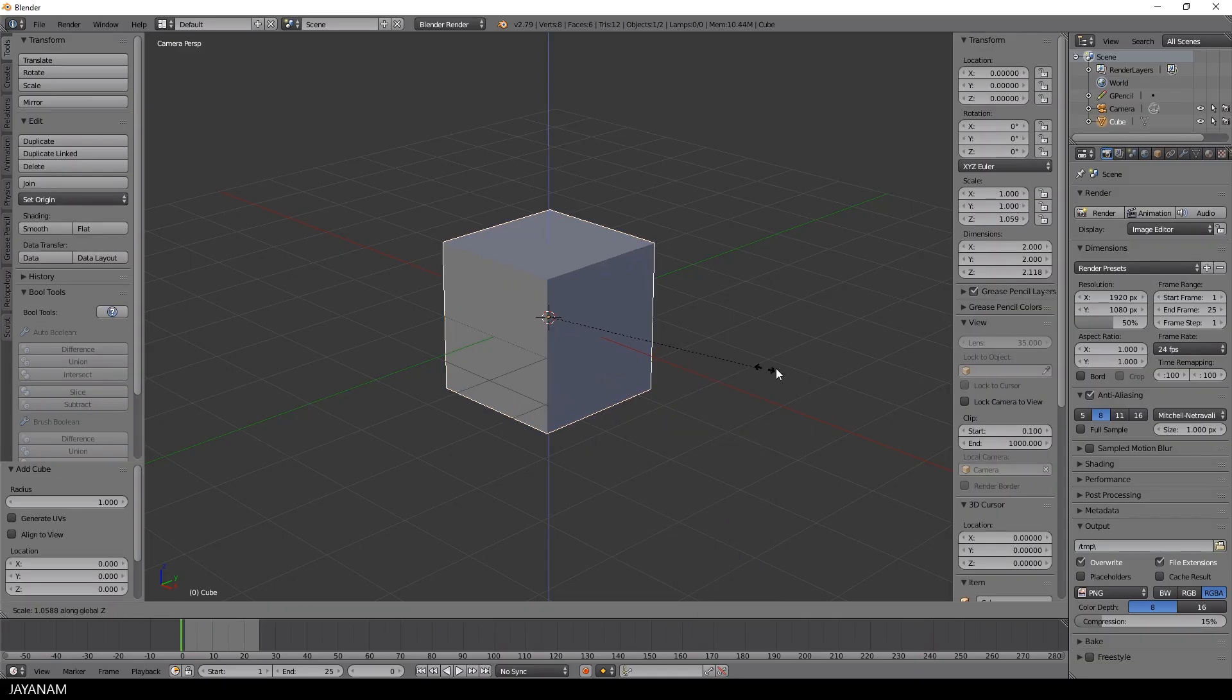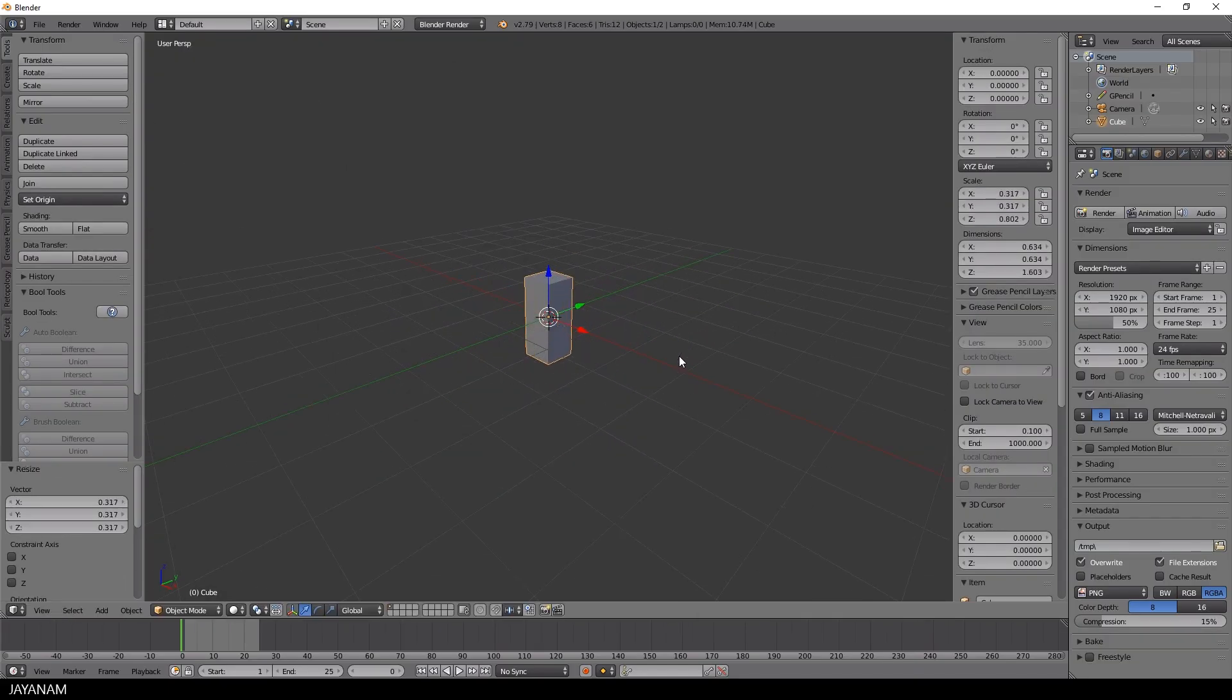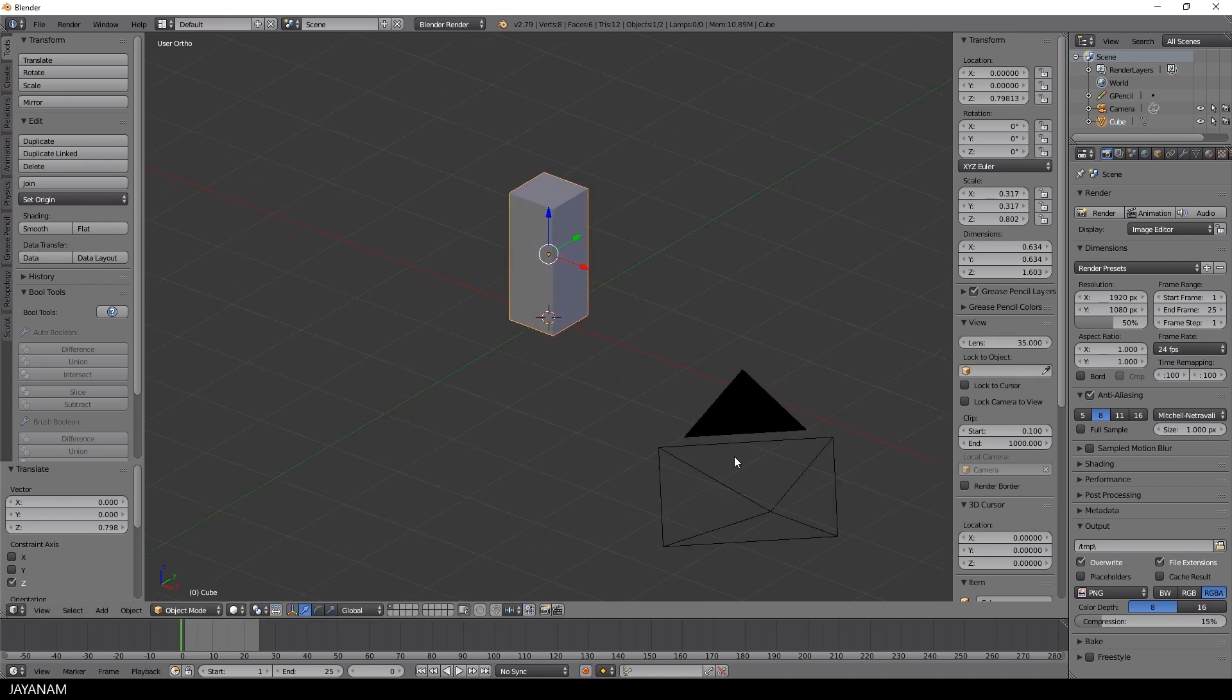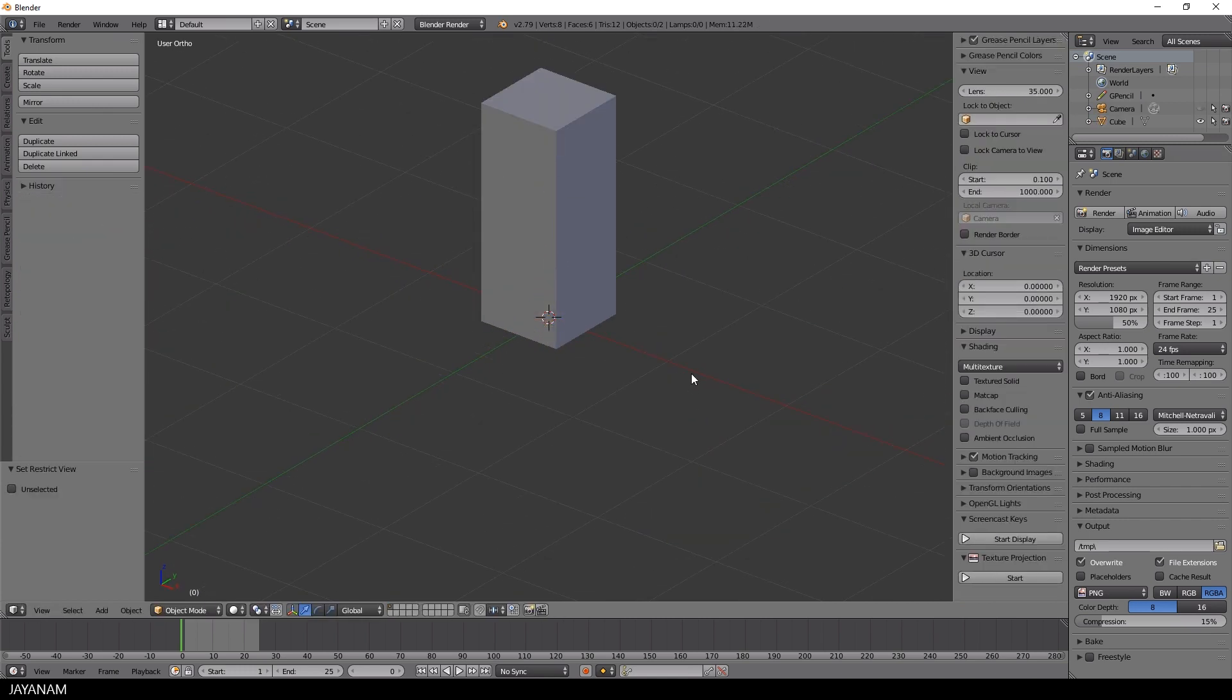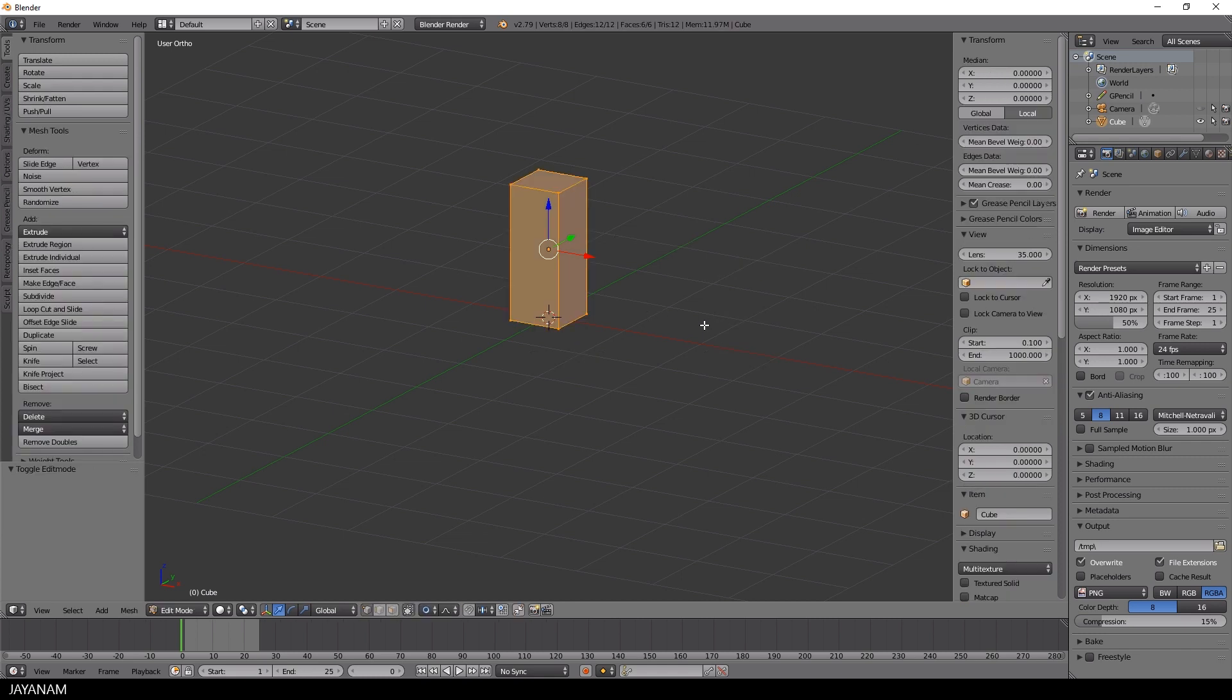This is Blender 2.79 and I start by adding a simple cube, scale it up a little bit, and then I add some horizontal and two vertical edge loops.